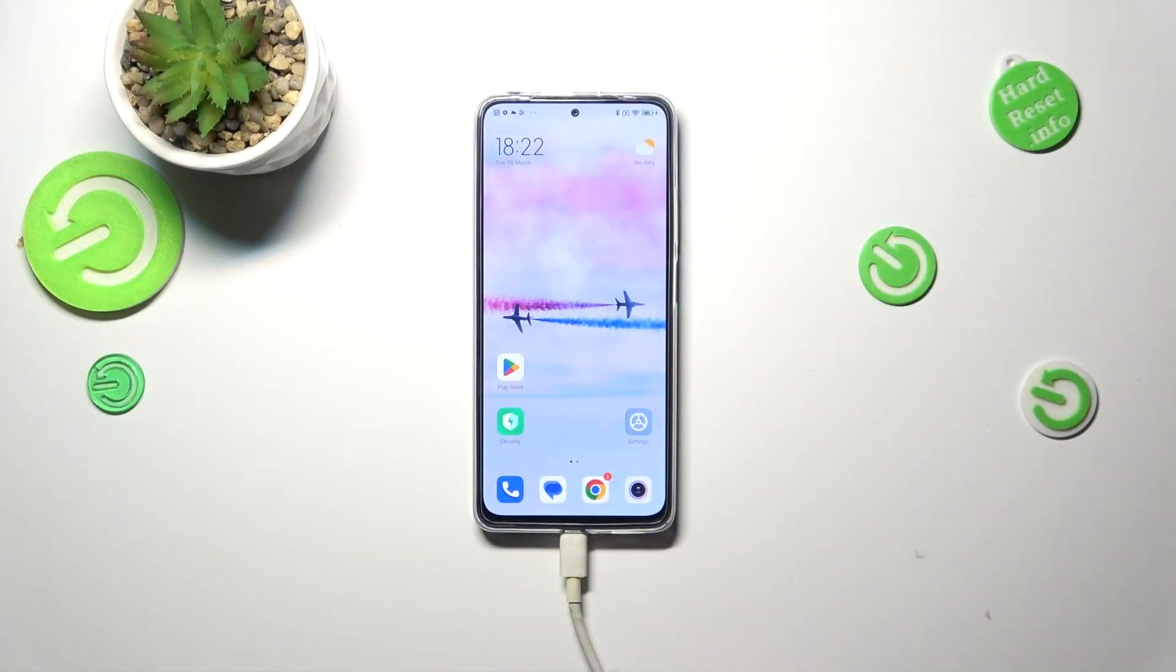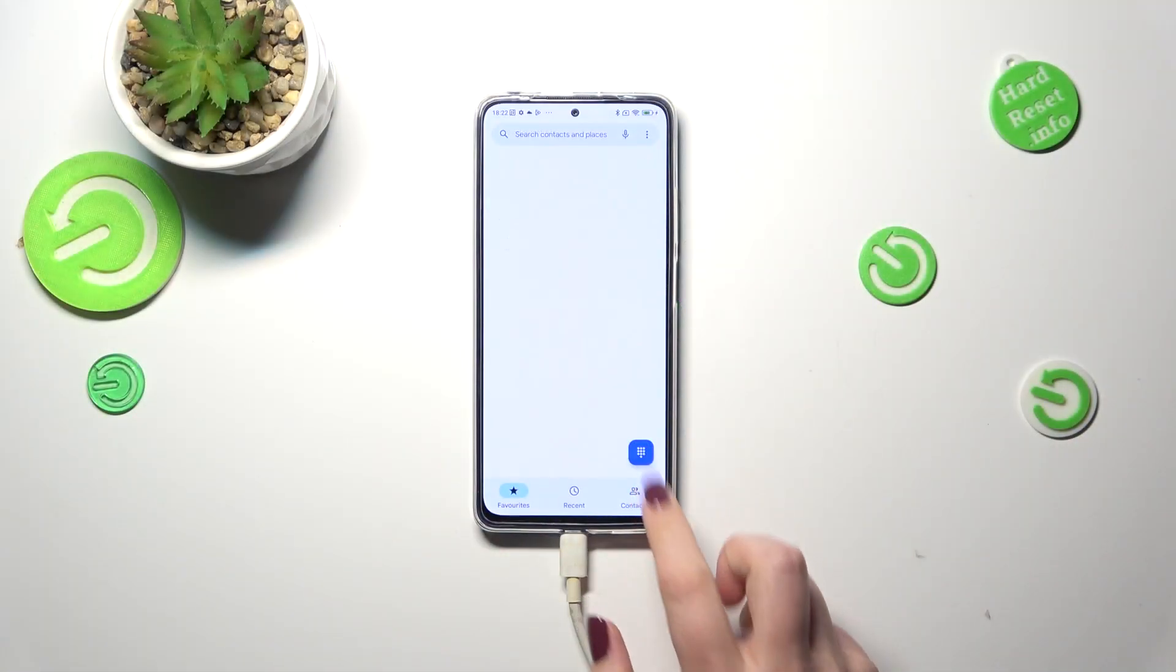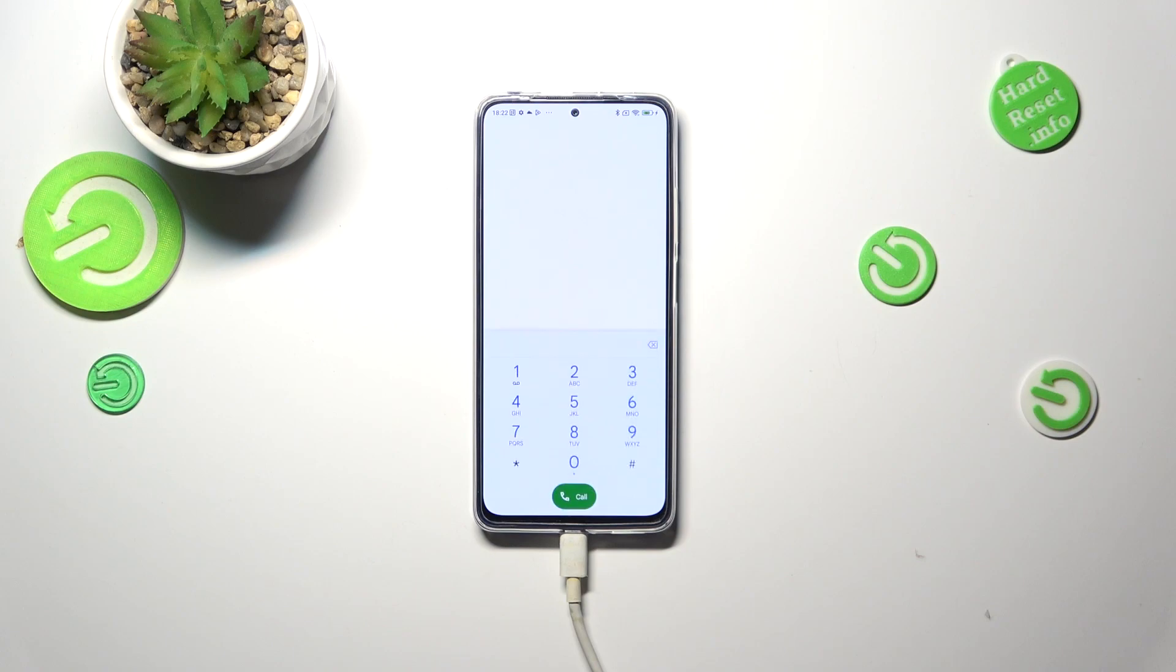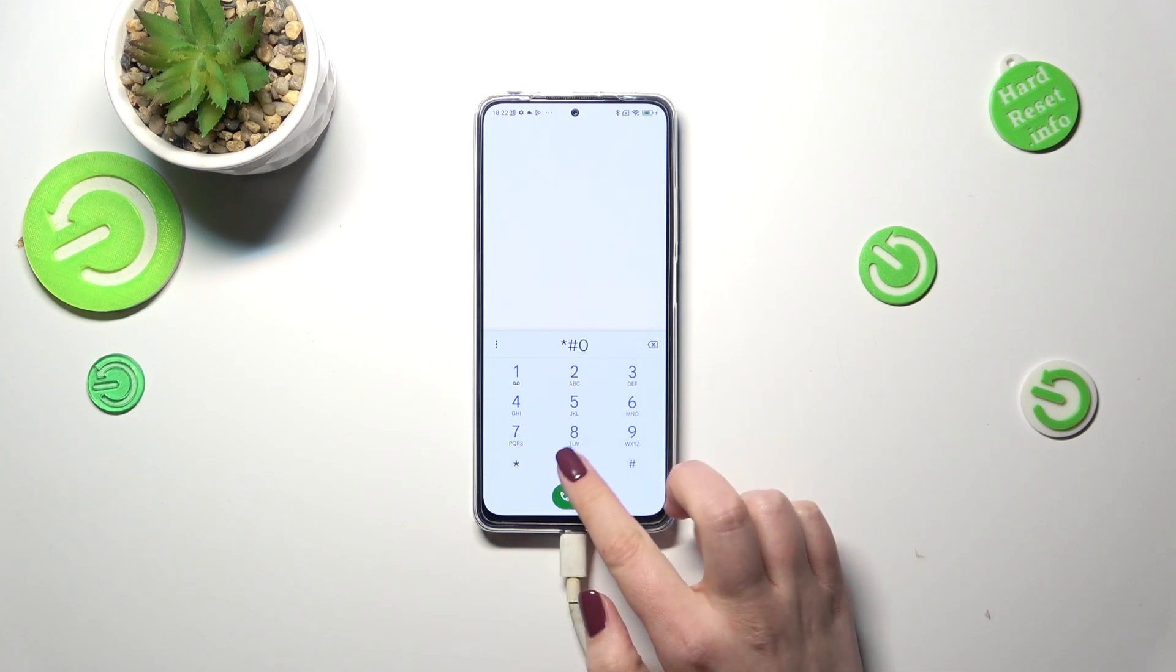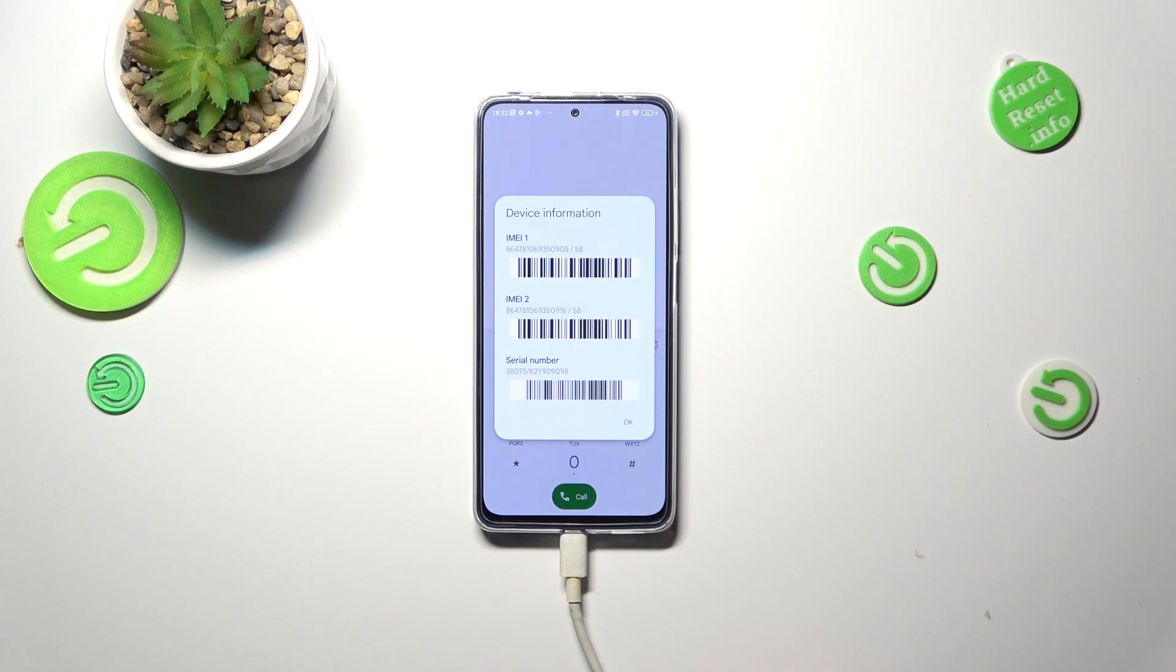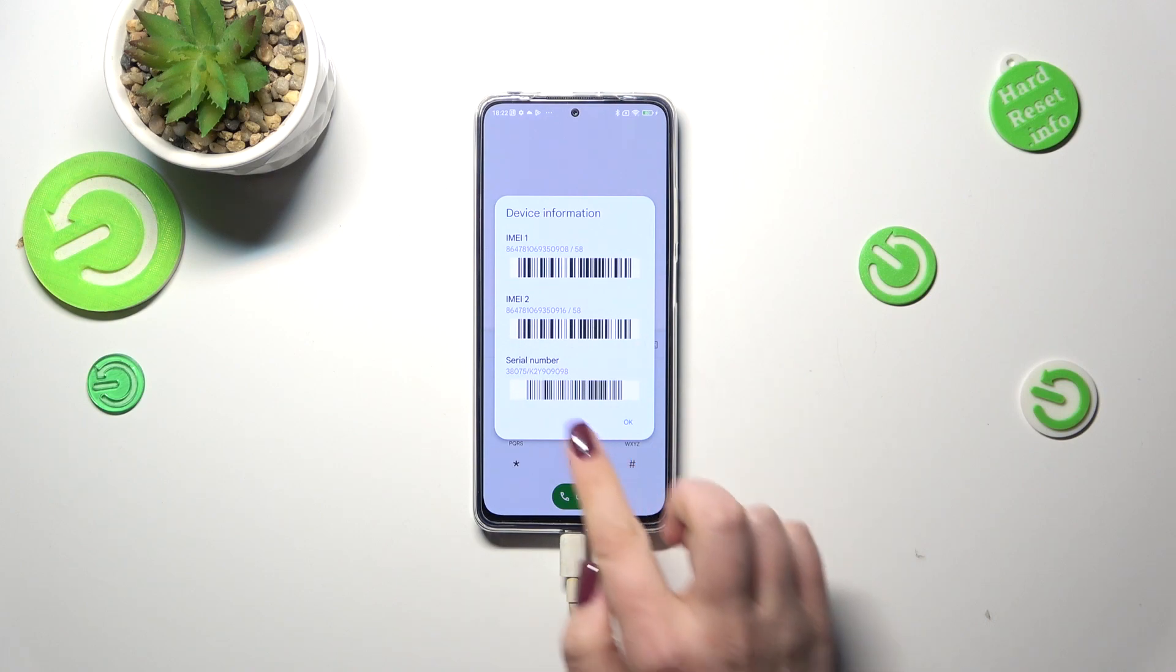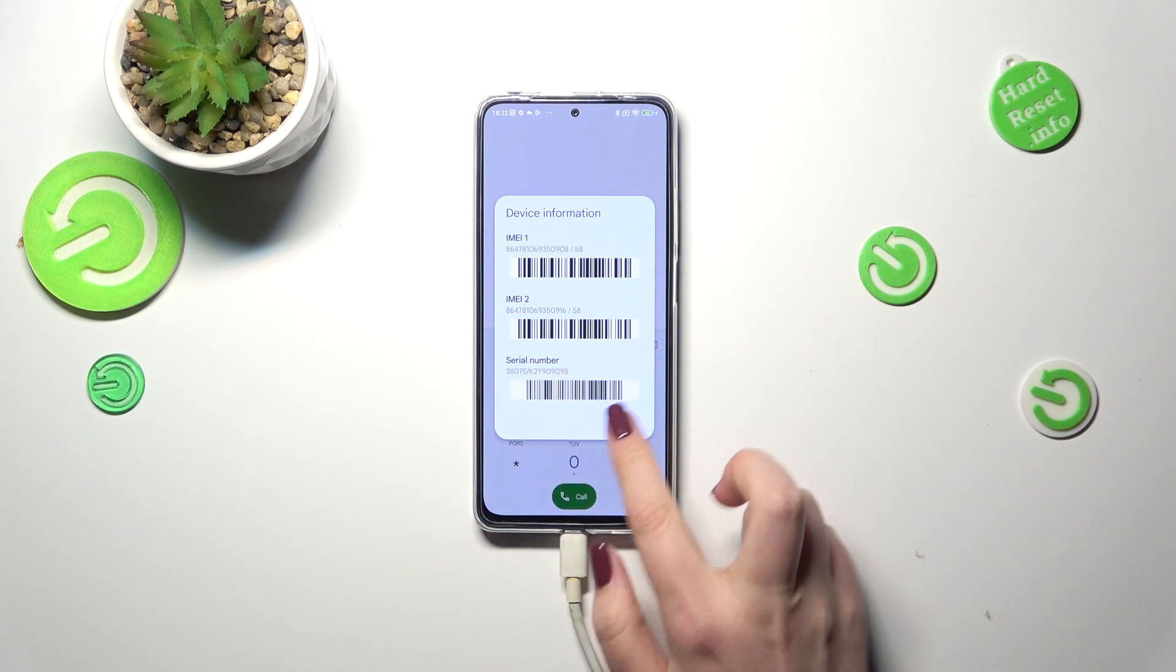First of all we have to enter the dialer as it is the place where we can enter all of those codes. Let me begin with the shortest one and probably the most known which is *#06#. As you can see thanks to this code we can check the IMEI numbers of this device and also a serial number attached to it.